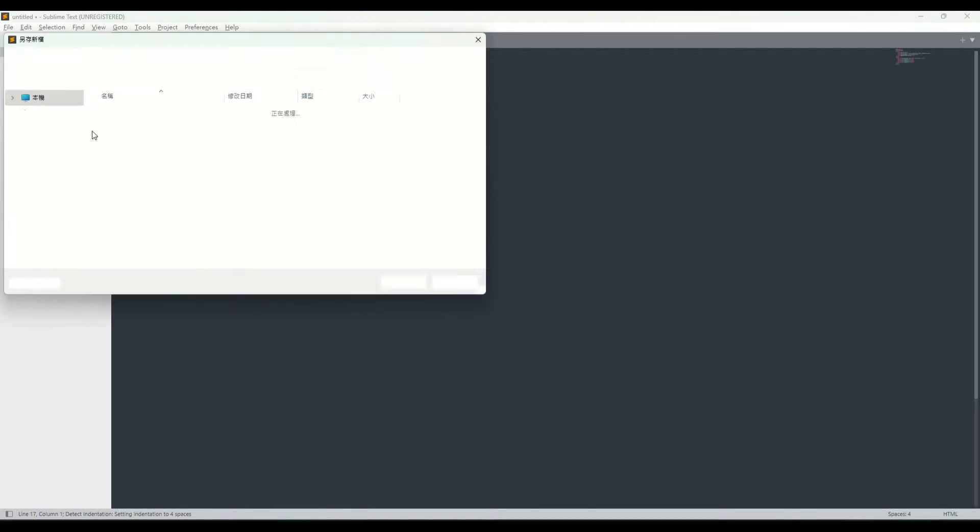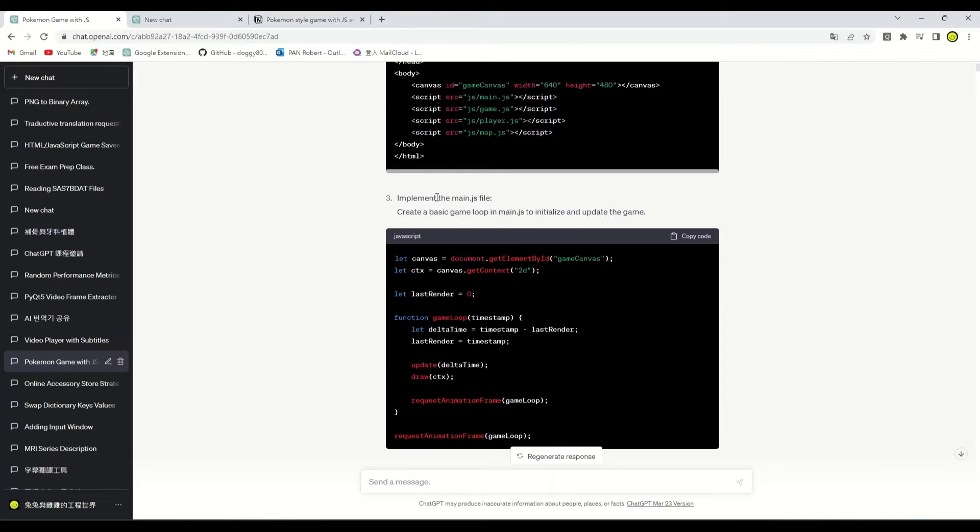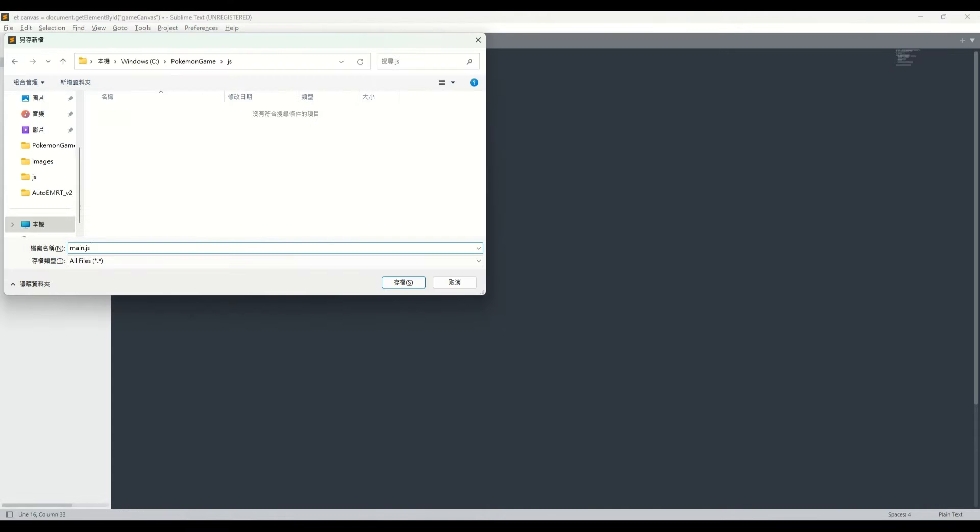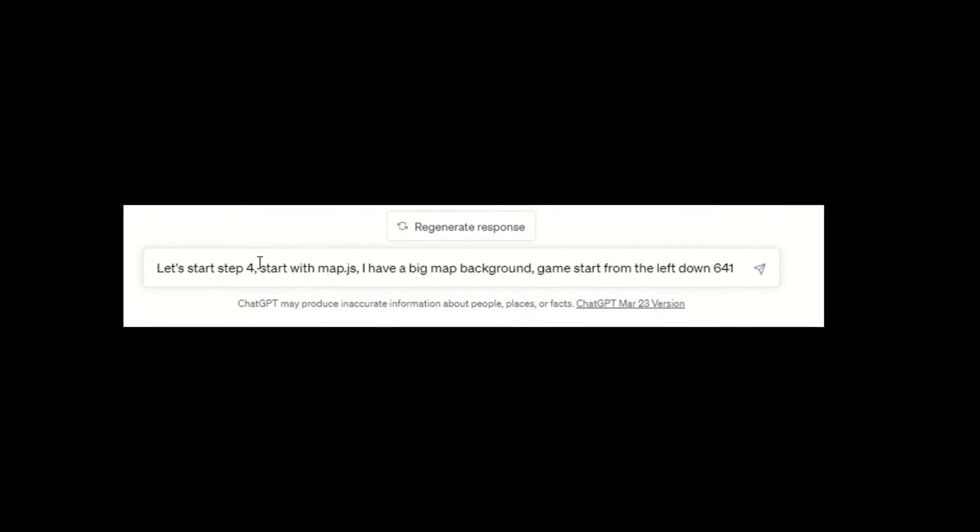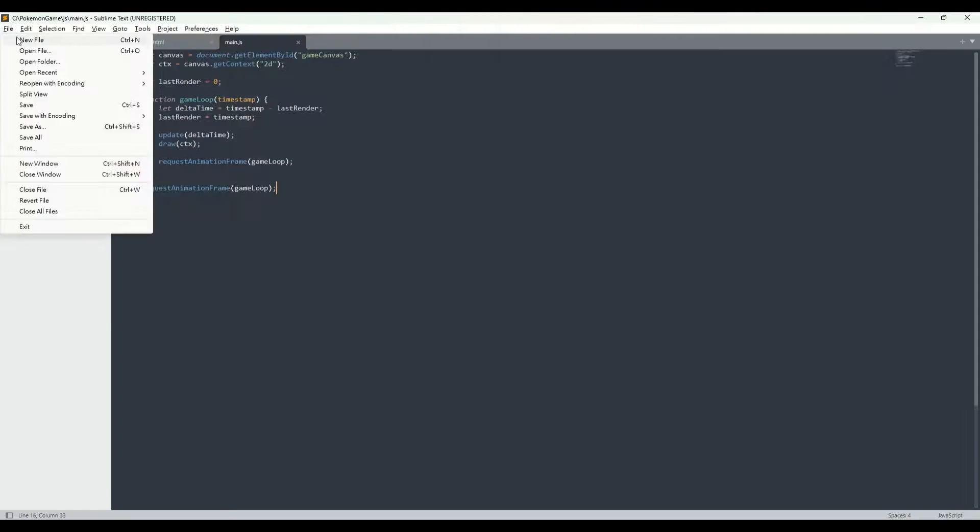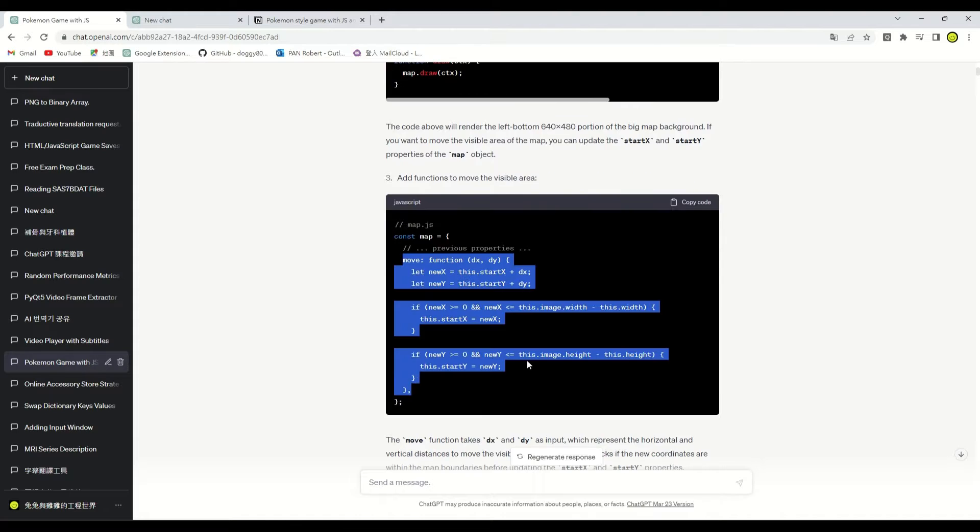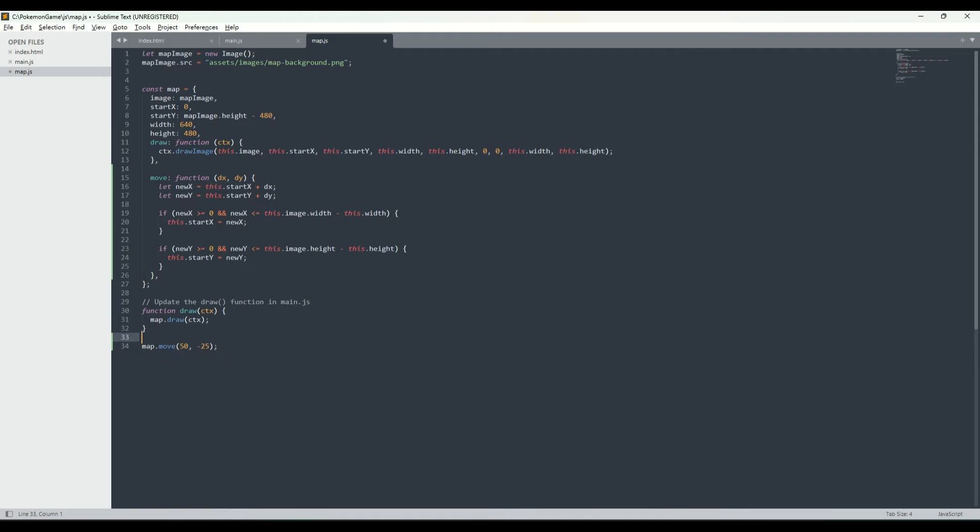Let's follow the step to create the index.html and main JavaScript file. Next, we'll ask ChatGPT to start coding the background portion of the game. Copy all the code and follow the step. Let's open our game and see what happened.